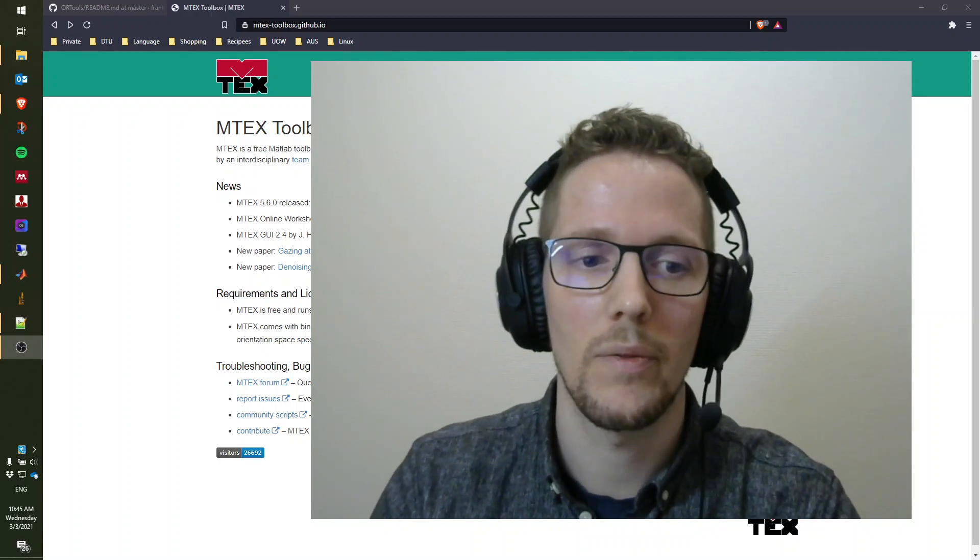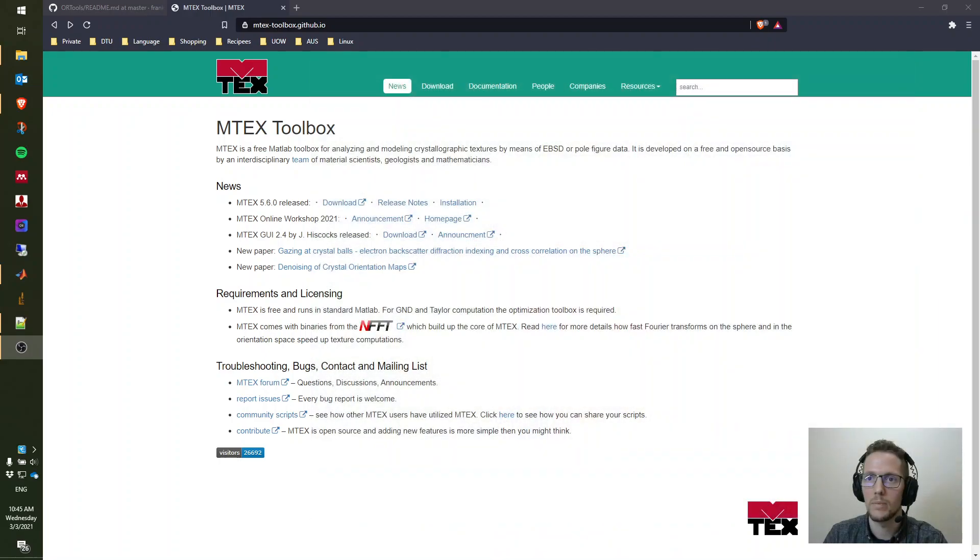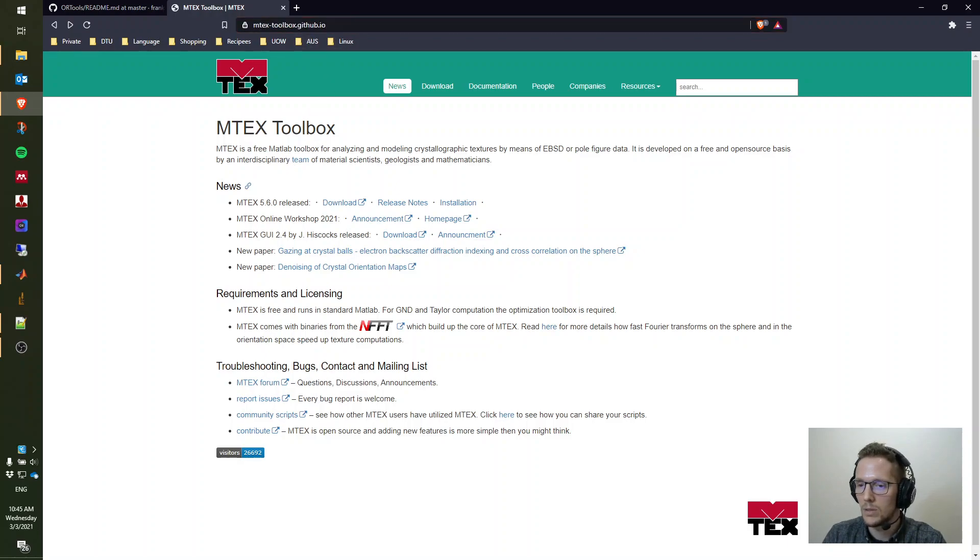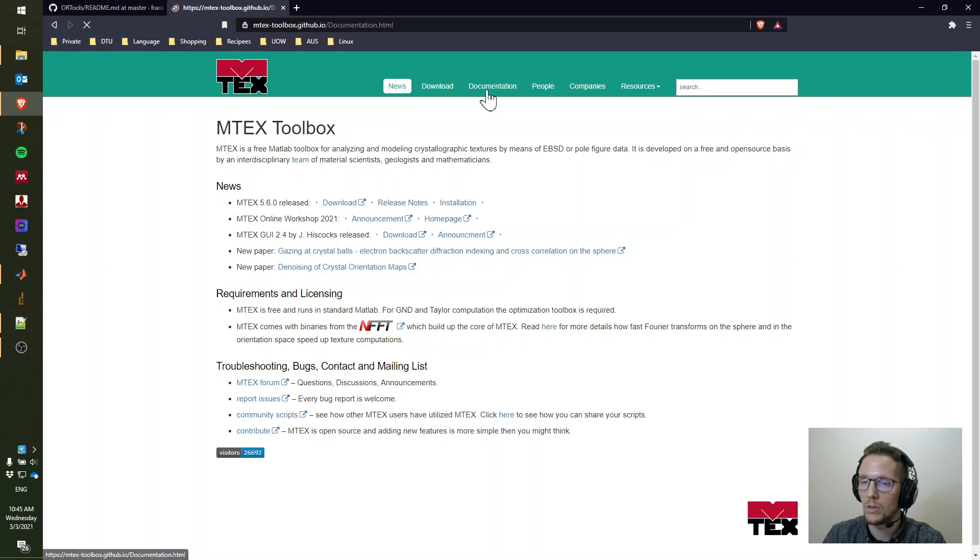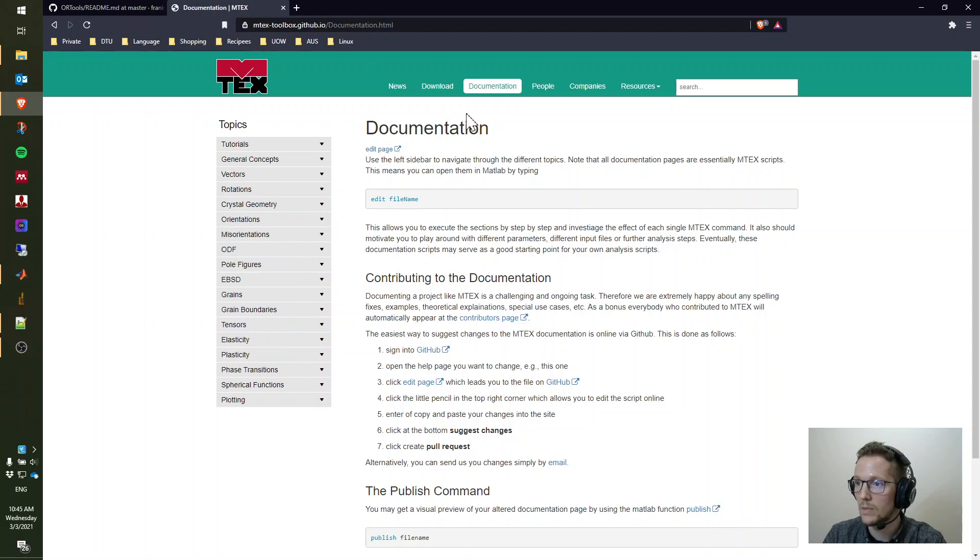Let's have a look at how to install Emtek. You will have to go to the Emtek homepage, which is emtek-toolbox.github.io. Then you get to the main page which has tons of information. I would really encourage you to look at the documentation once you get going - it's very well structured.